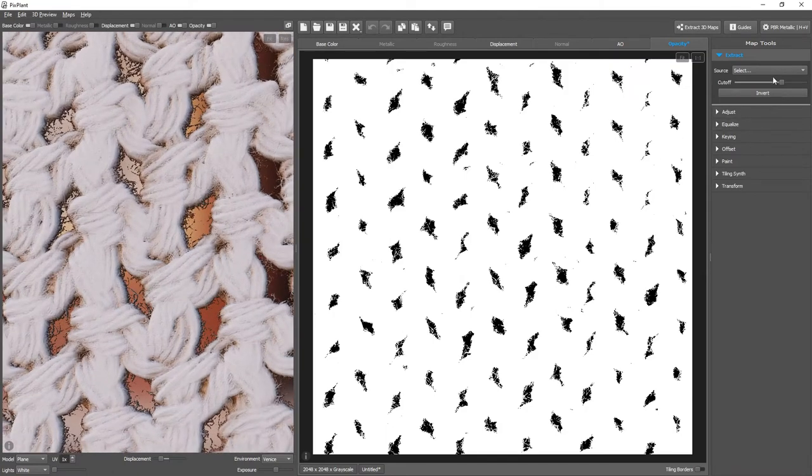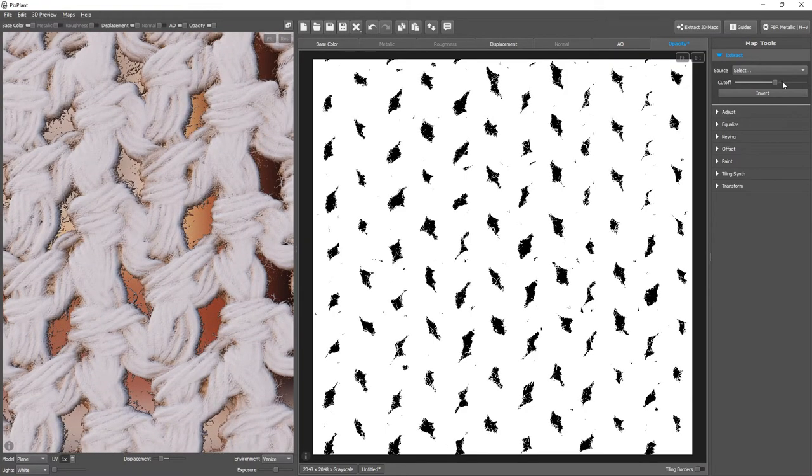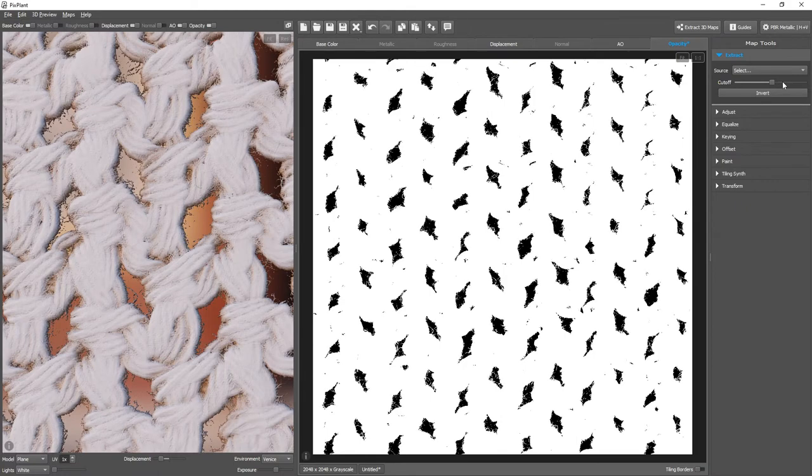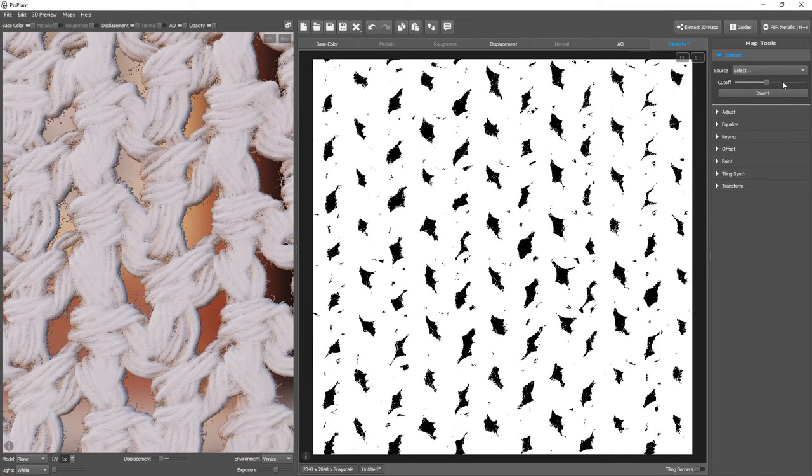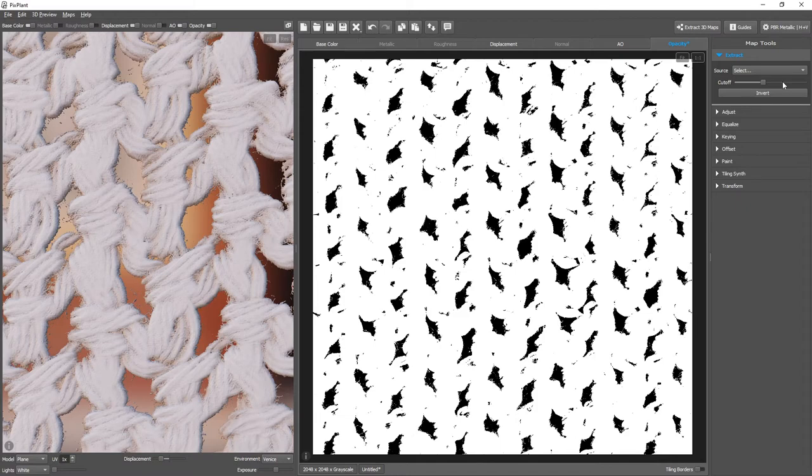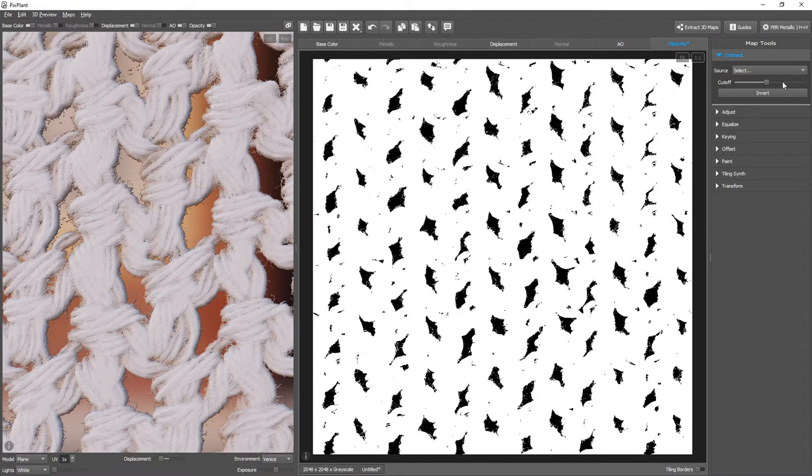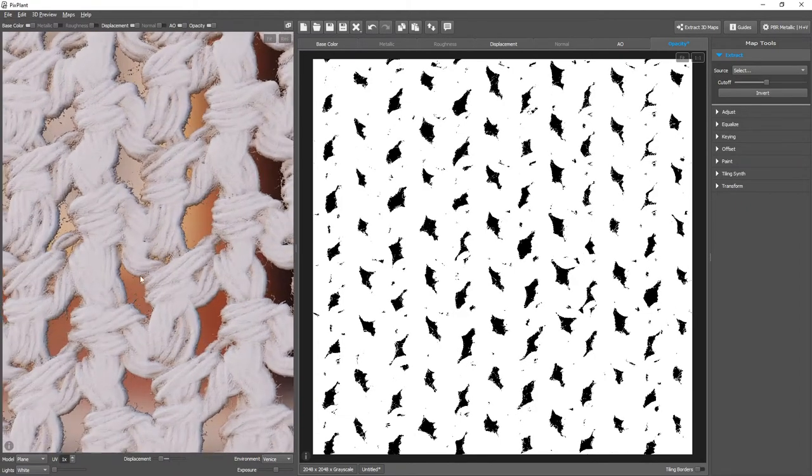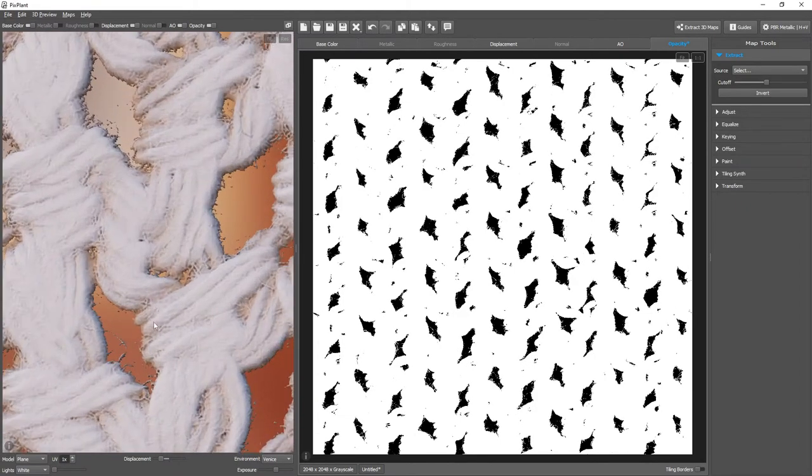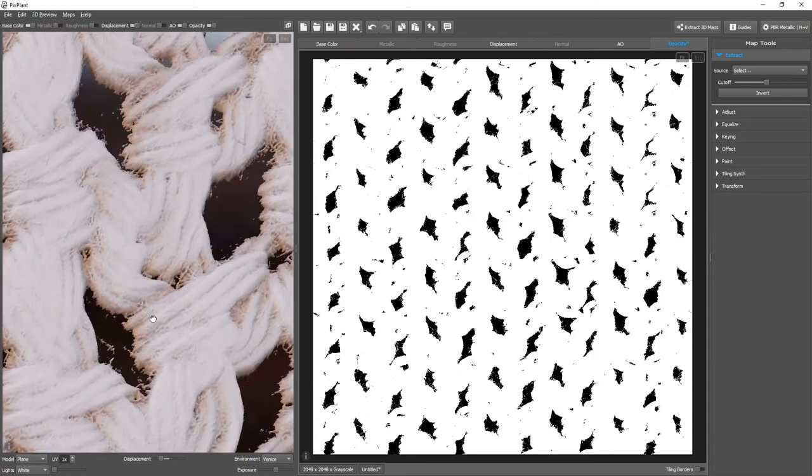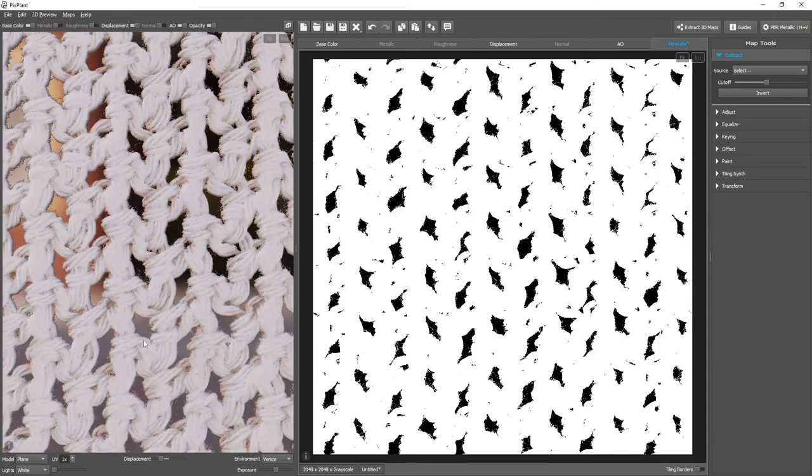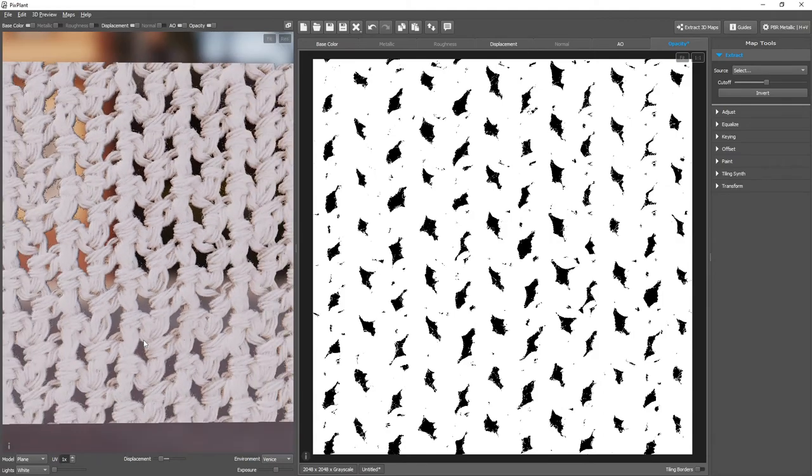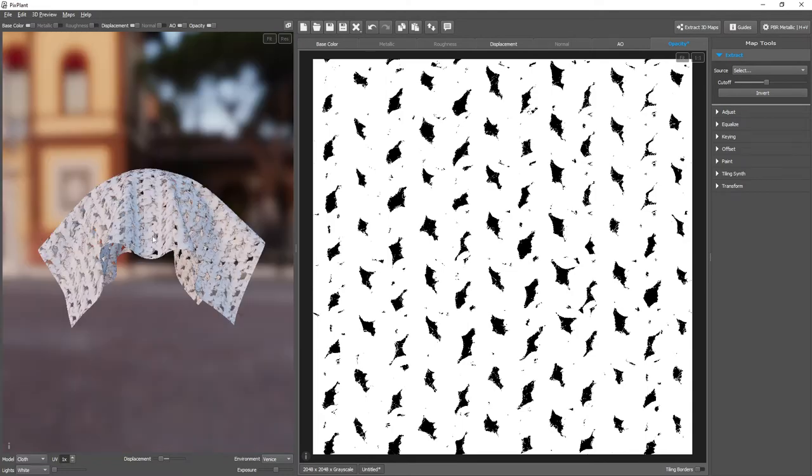And we now have to use the cutoff slider to find a good value, an appropriate value. It's quite hairy. I'll perhaps change to the cloth model.